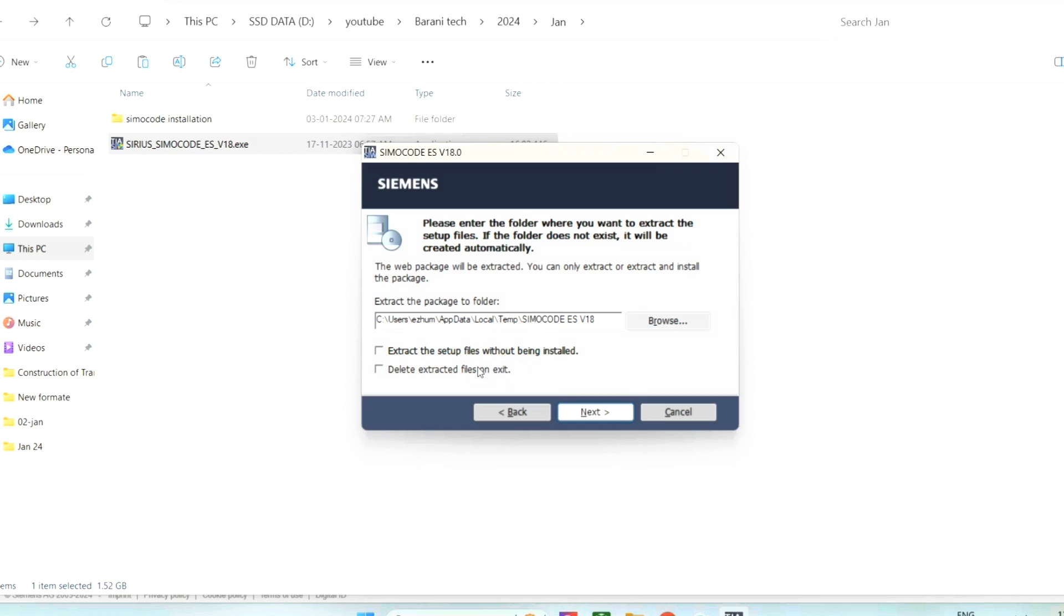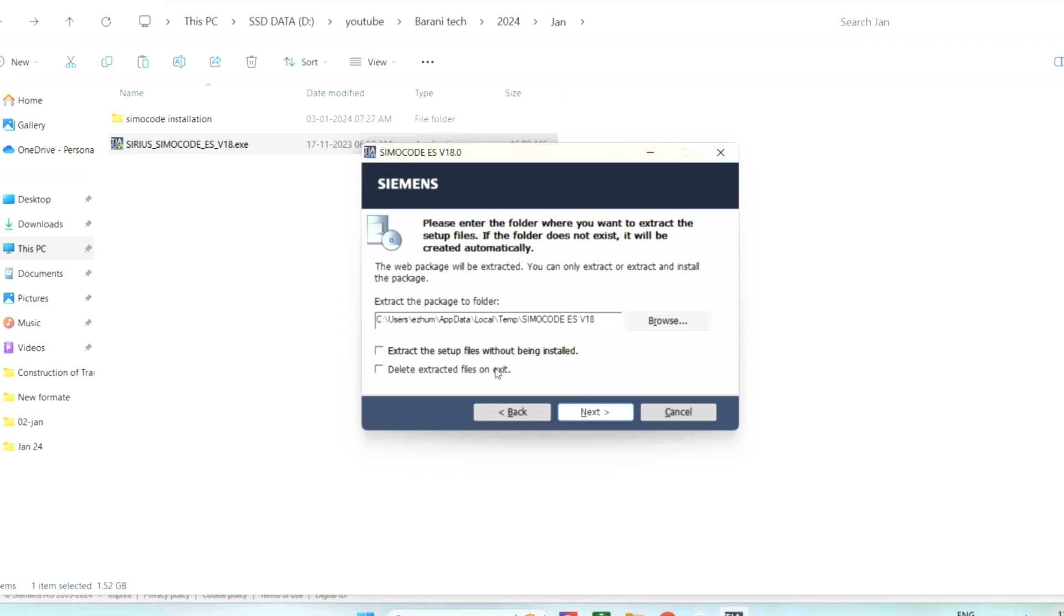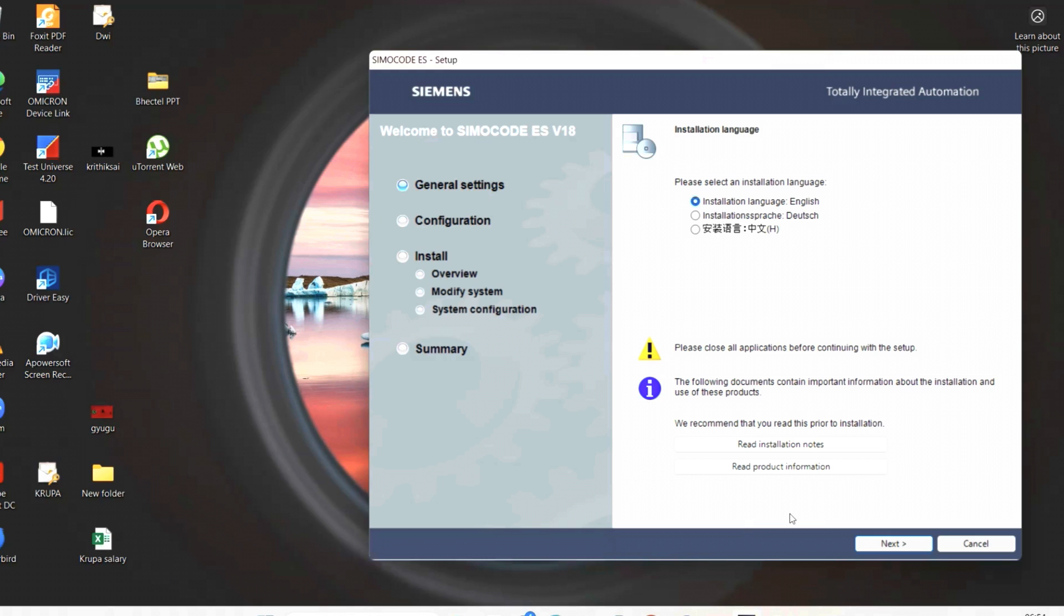So you can go to that extract path and you can copy or you can install by yourself. Option two is it will install and it will delete the extracted file. Without selecting these two, we can proceed for next. After extracting the file, it will start to install.